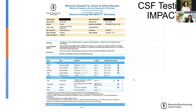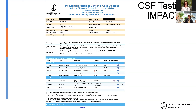Here's what a CSF impact report looks like. We sent this patient's spinal fluid, and you can see all of the mutation analysis. She has a TP53 mutation, a DNMT3B mutation, and some structural variants in the spinal fluid. What's really cool is that these are very different from the mutations that we found originally in her primary tumor.